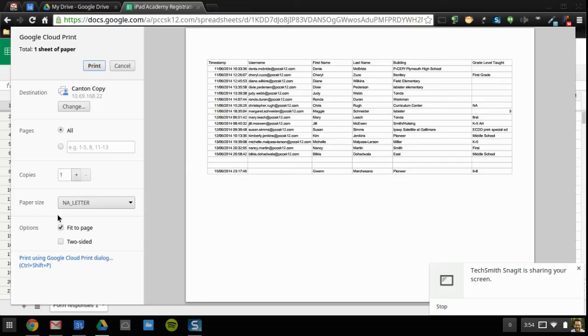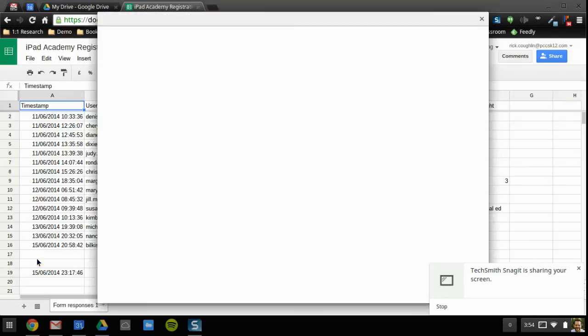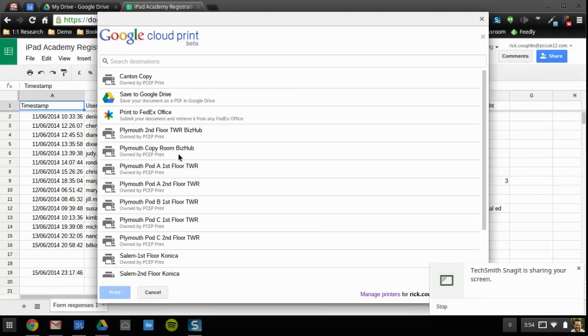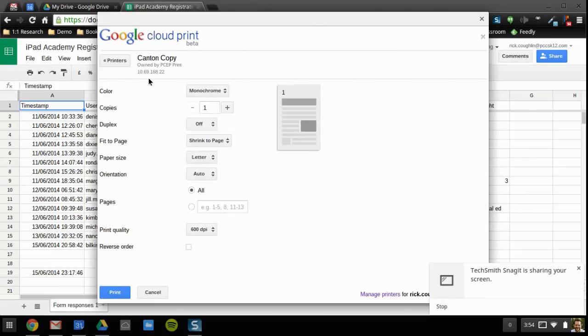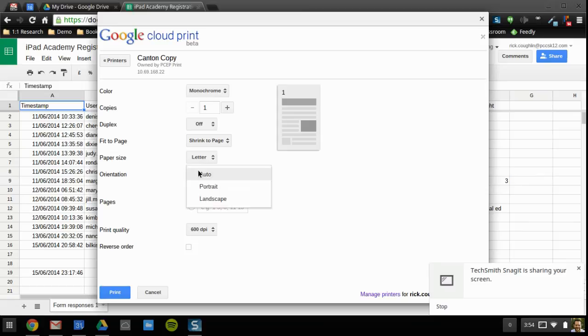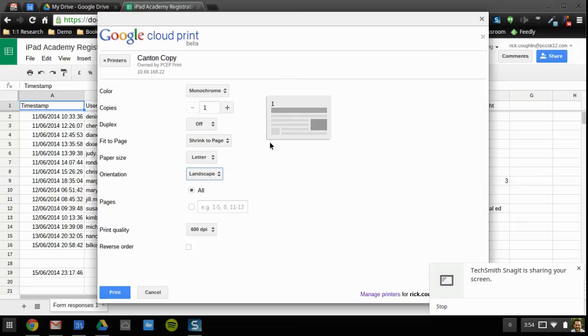So just use this little link right here, tap on it, it'll bring up an additional box. You can select the printer that you'd like to print to, and down here there's an orientation drop down and you want to change that to landscape. And notice now here it's in landscape.